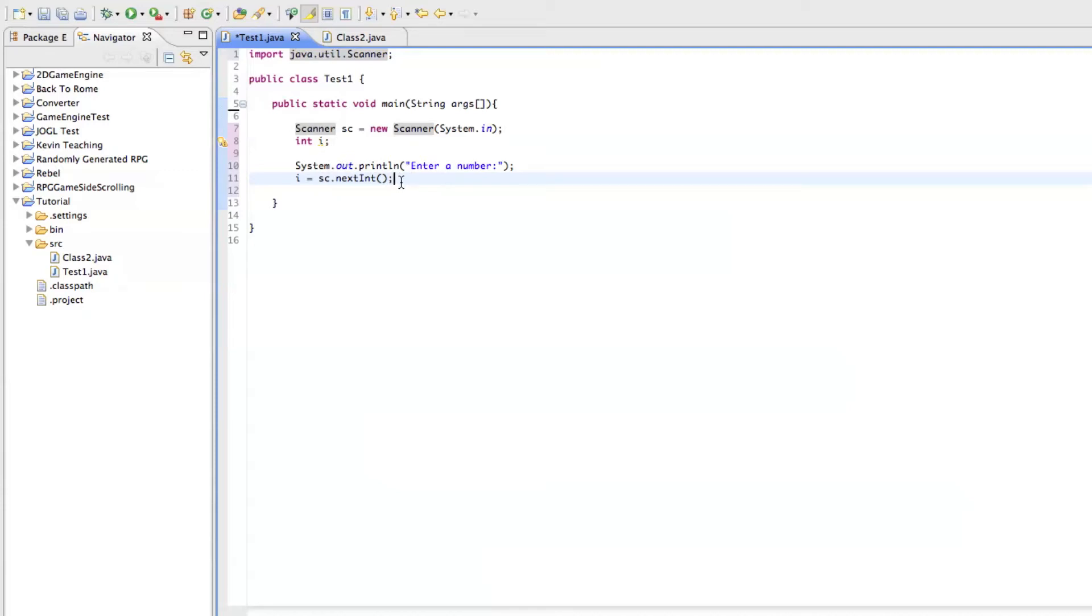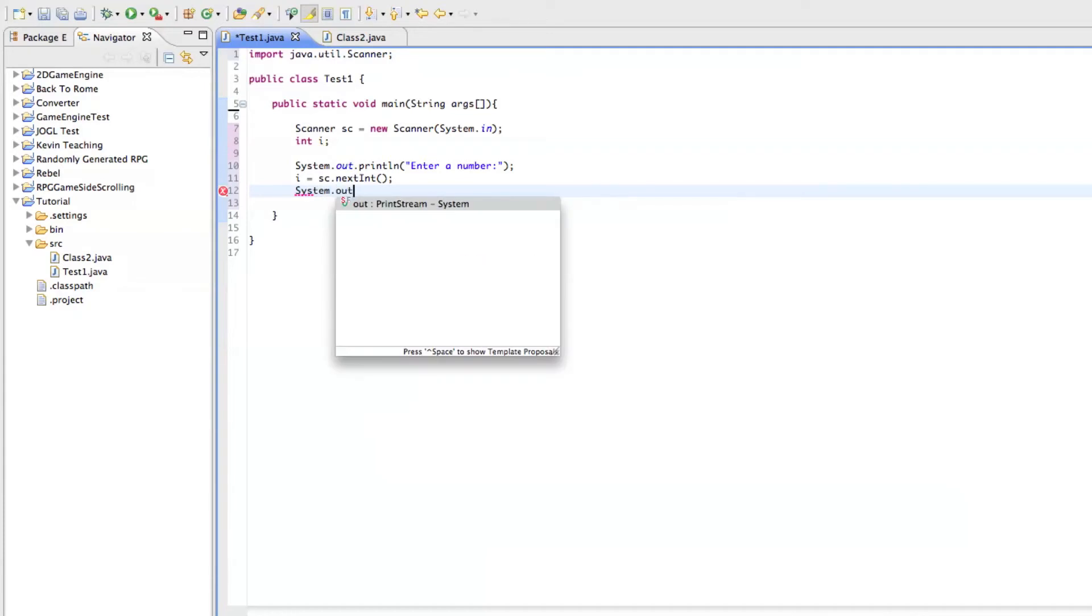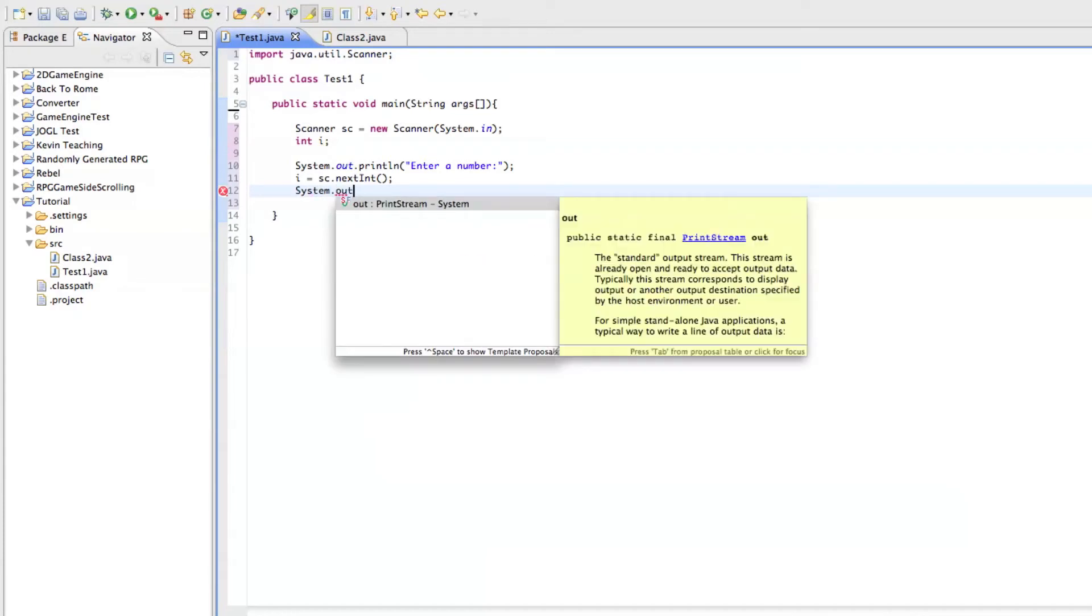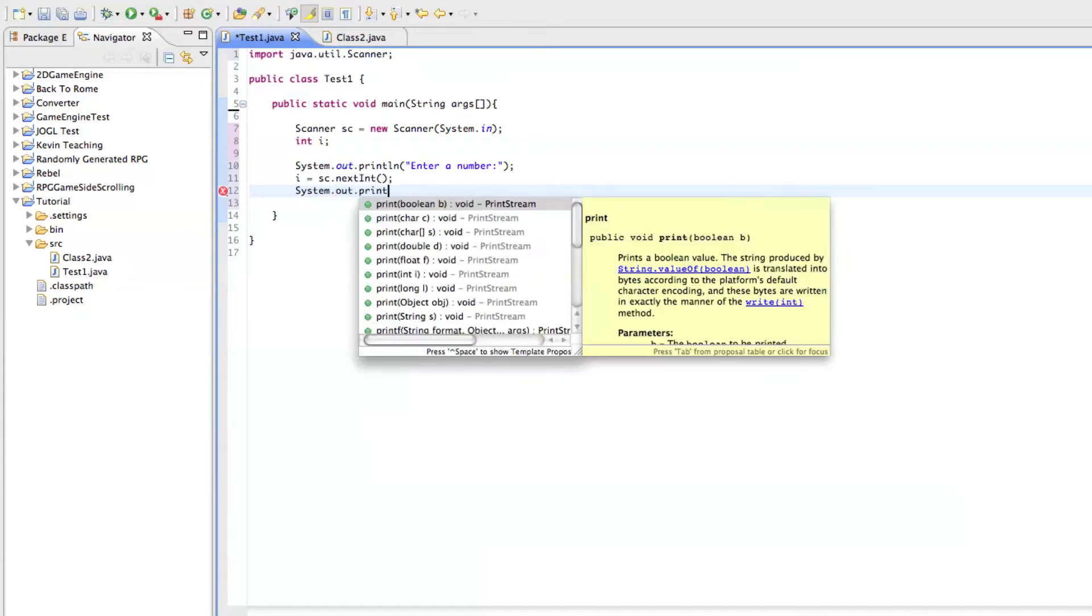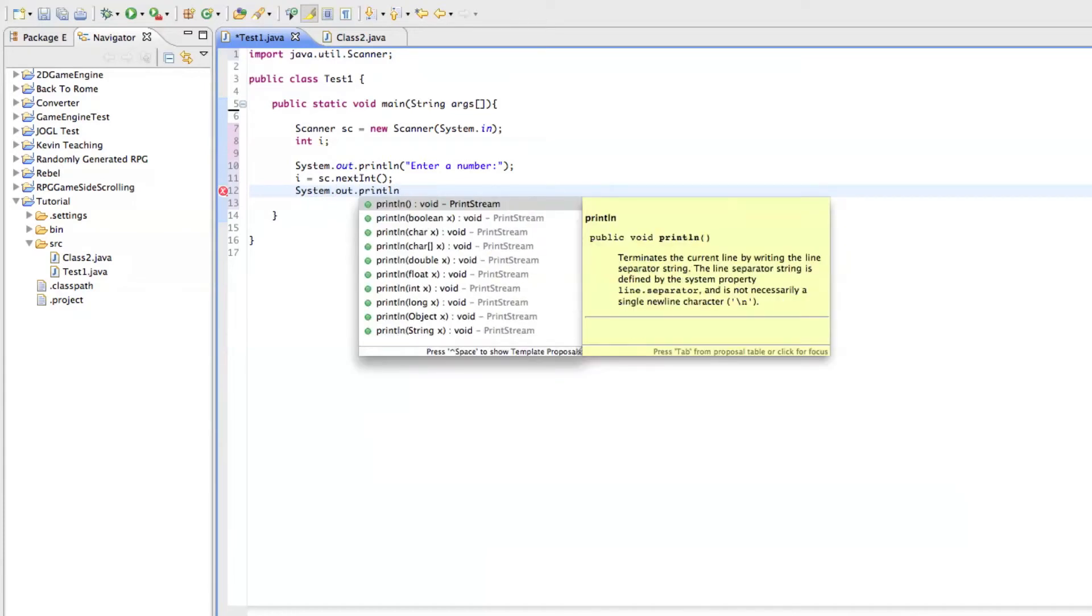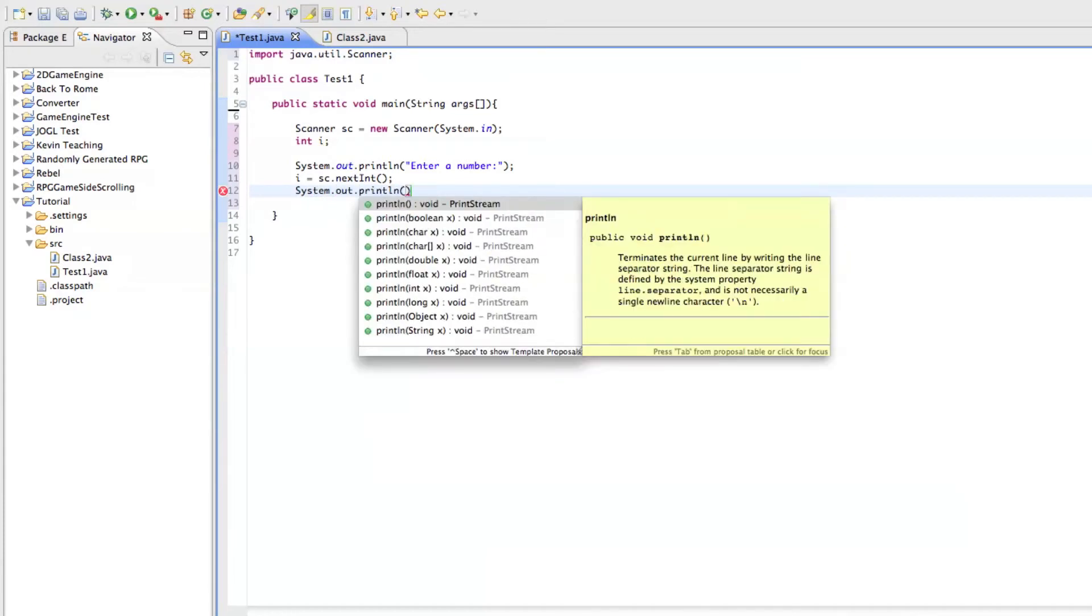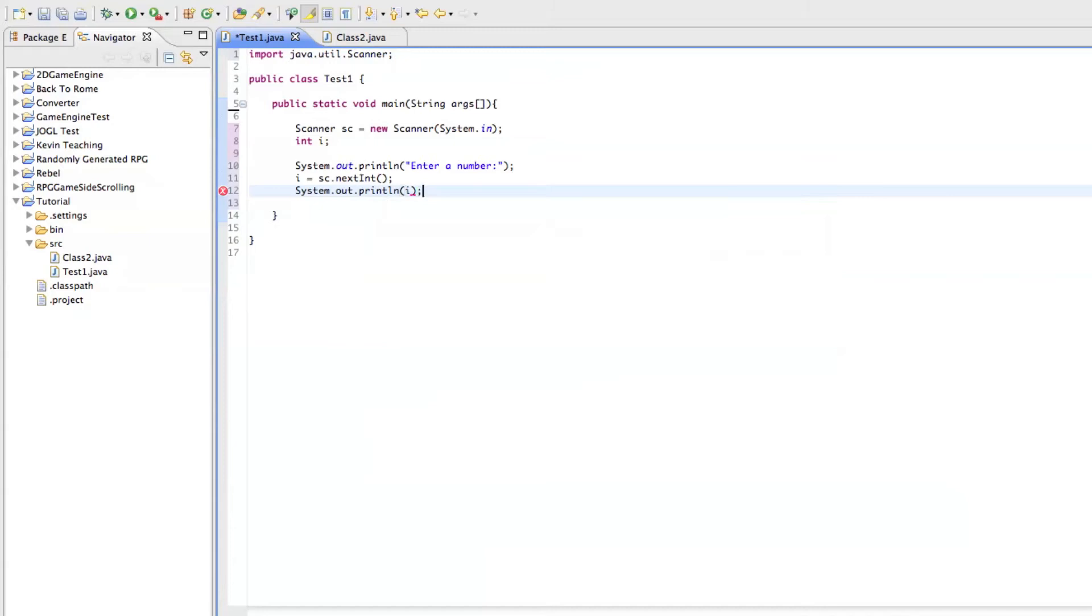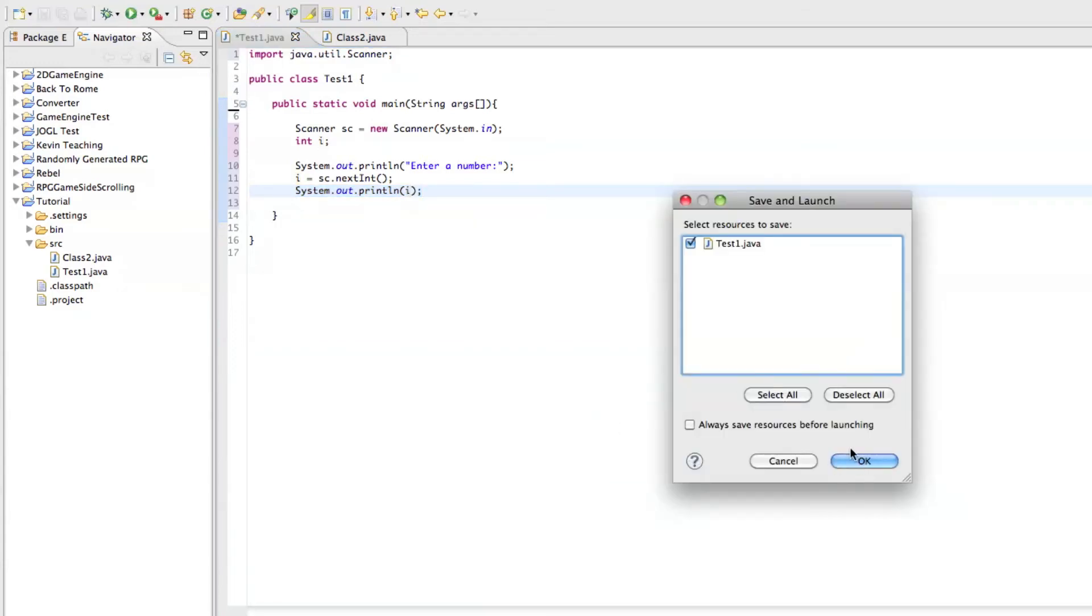And then we can say system dot out dot println i. So what this is going to do, as you know, is it's going to put the value of i on the screen. So let's run it.